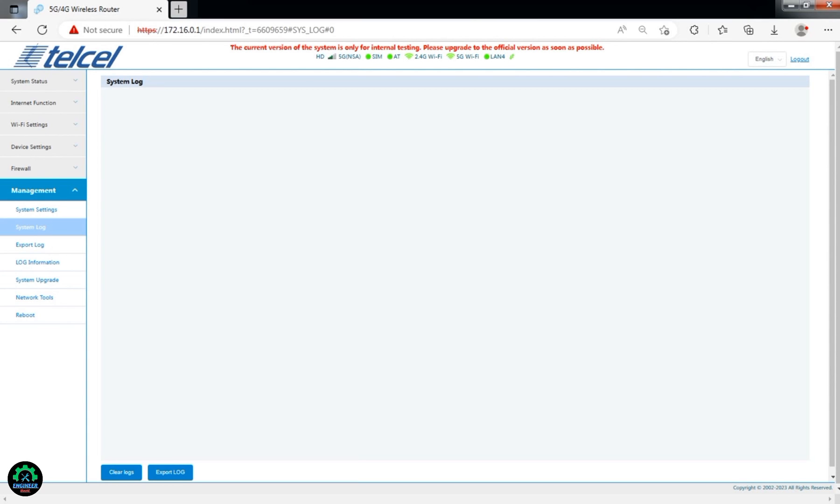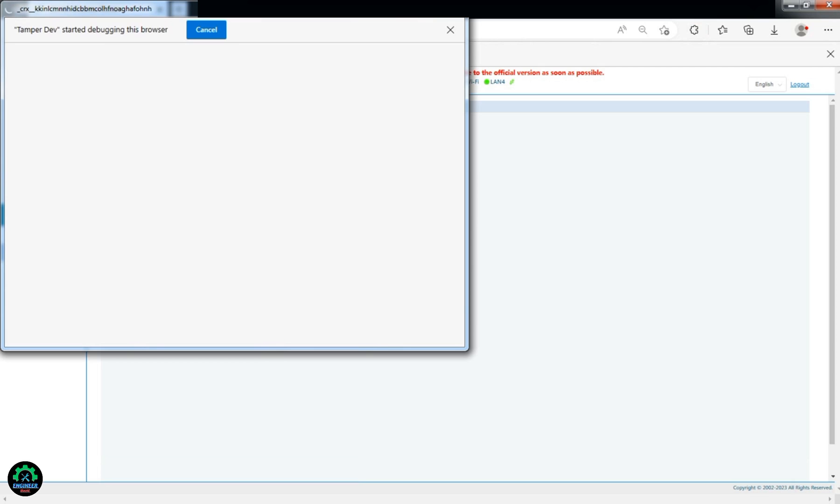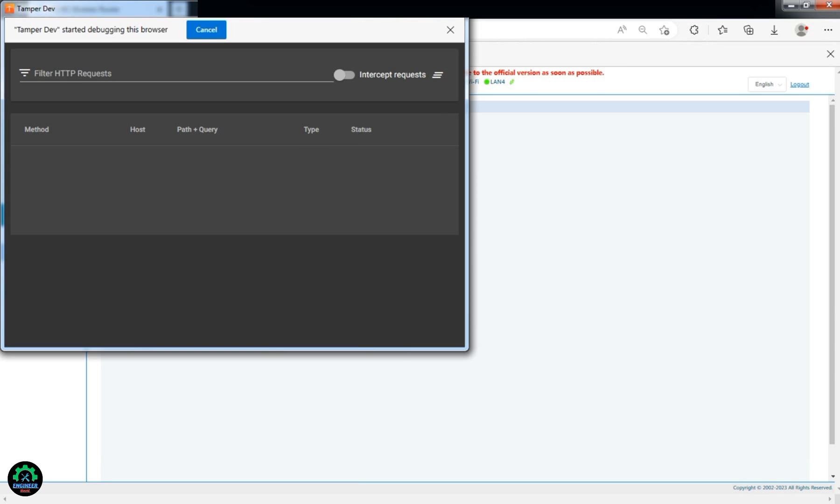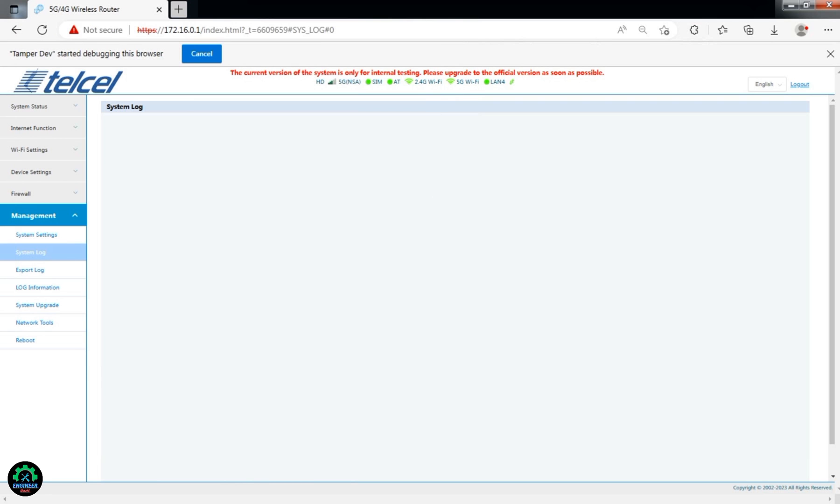Now, open the Tamper Dev extension. It will show all your network requests. Turn on Intercept Request and click on System Log. Edit the request URL and paste the following URL.